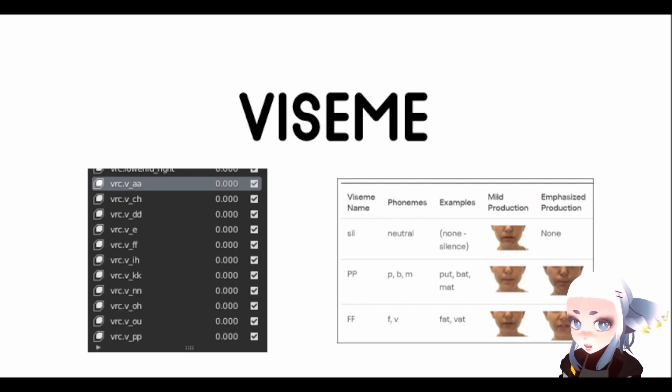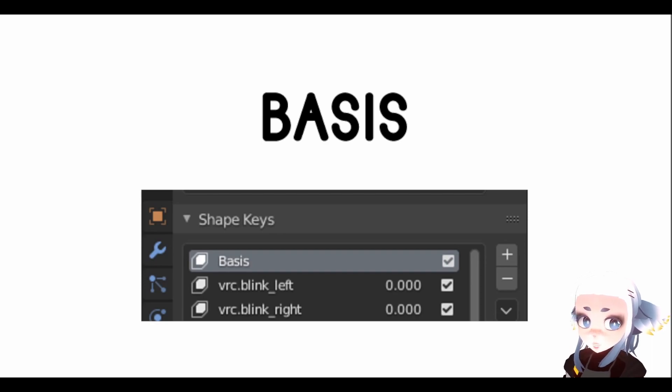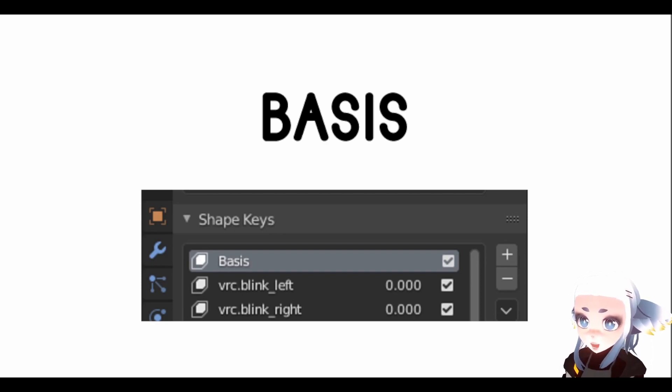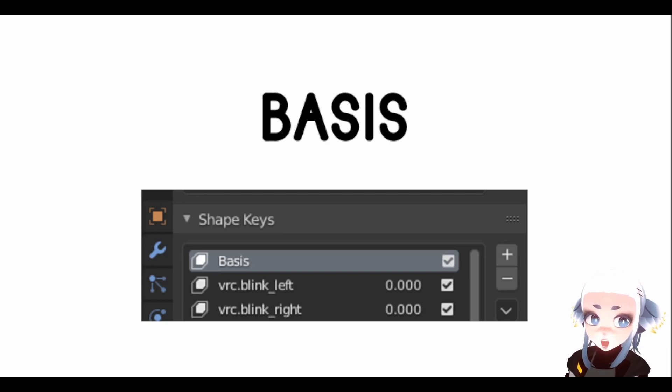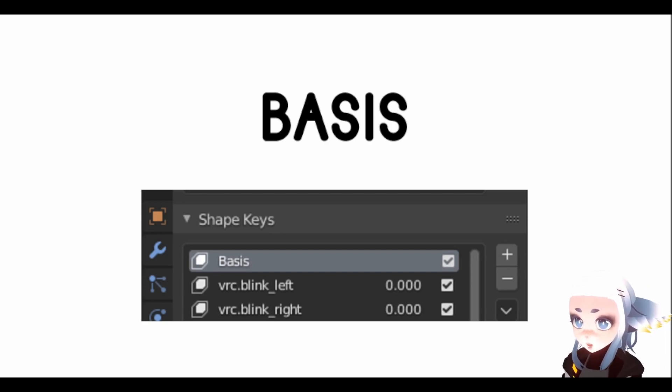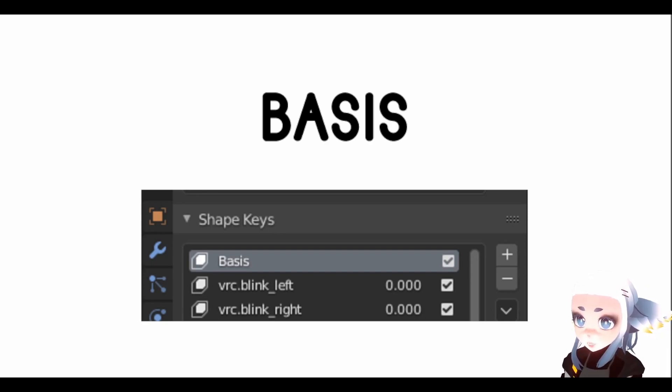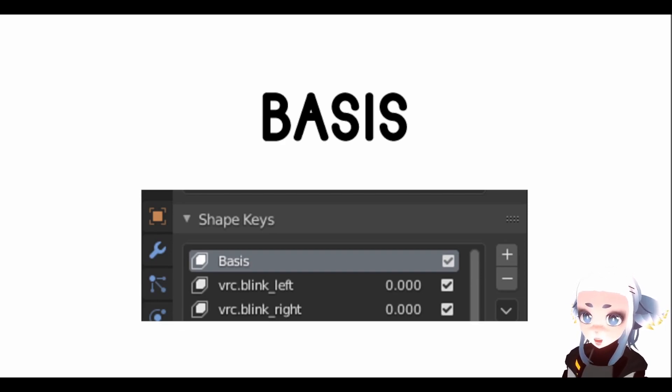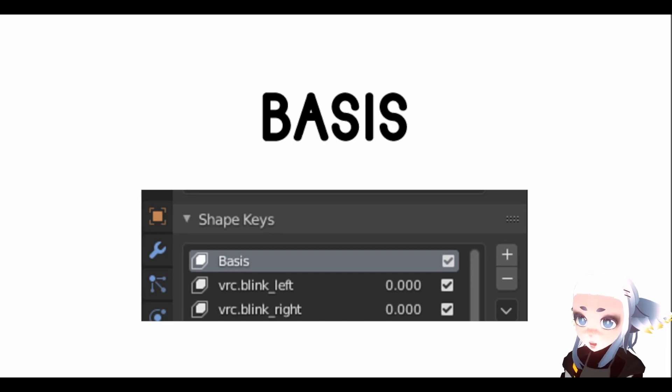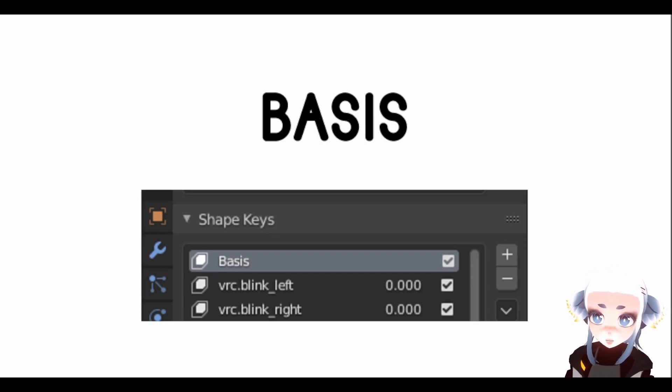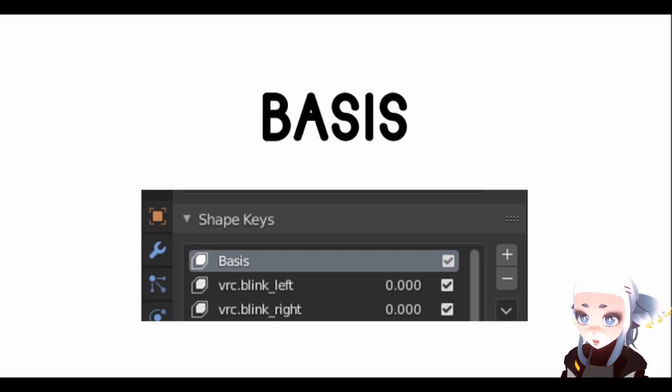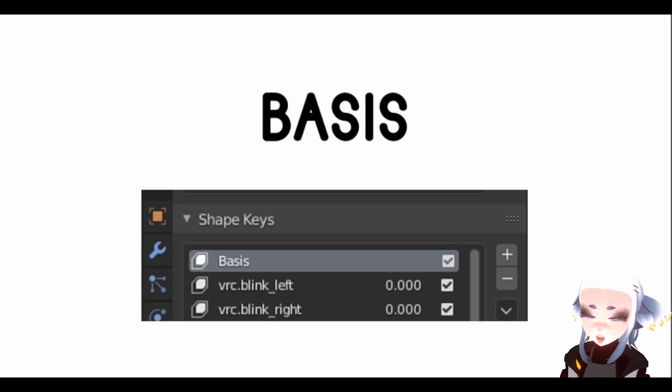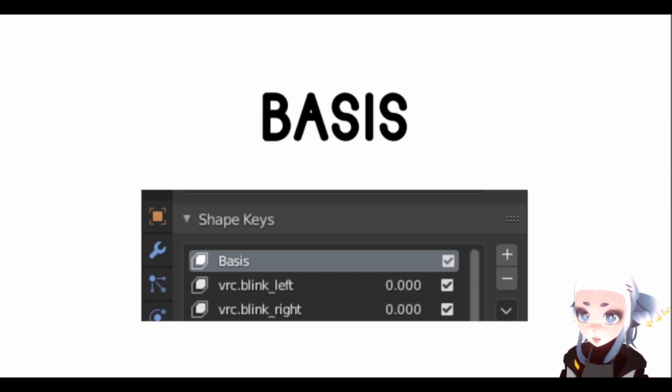A Basis ShapeKey is the starting value ShapeKey, the default value. So anytime you apply another ShapeKey, it's transforming the vertices from their Basis position. You do not want to mess with the Basis ShapeKey, because it will mess with all of your other ShapeKeys. However, if you accidentally move a vertex that you don't mean to move, it's very easy to revert it back to Basis inside of Blender, and I'll show you how to do that.